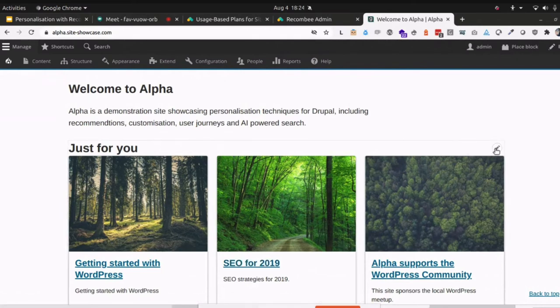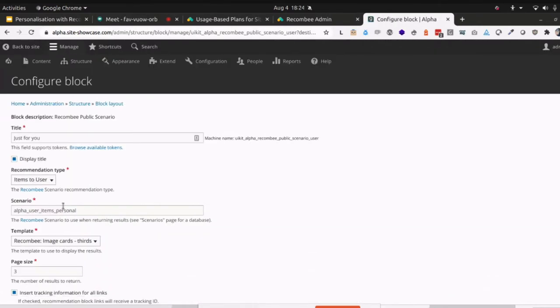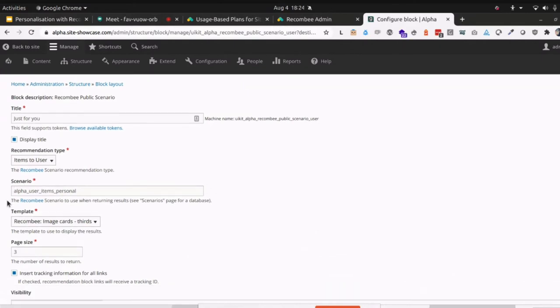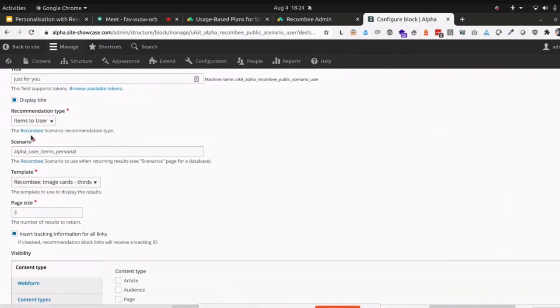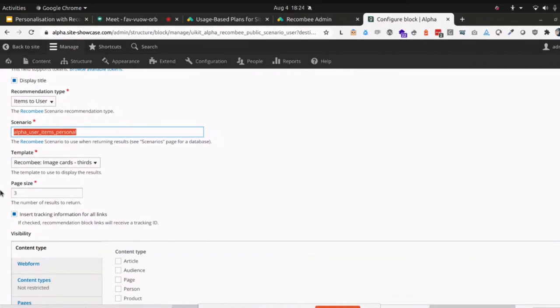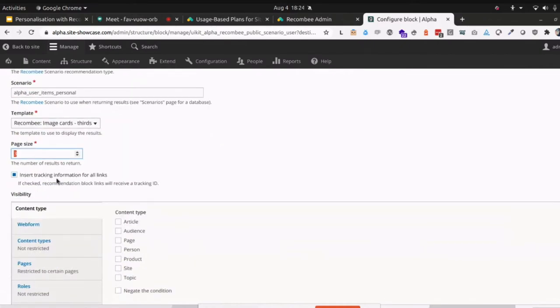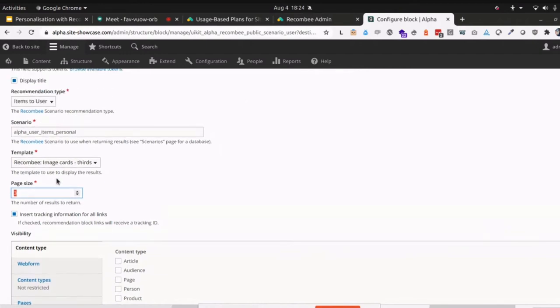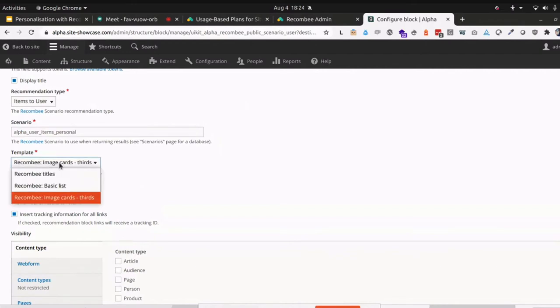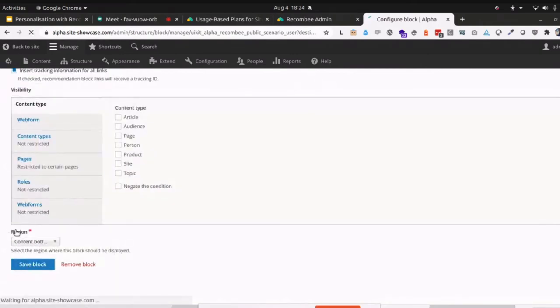Let's just jump in and have a look at the block and how that's being configured. So this is a block implemented by the Recombi module. It is an items to user block, and we're using this personal scenario. We want to get three items back, and we also want to track the user when they click on a particular item. So that's actually going to put that recommendation ID that we saw into the query string so it can be tracked. And this is an interesting item here. This is the template. So at the moment, we're using the image card templates three across. We can swap that out and say use titles.